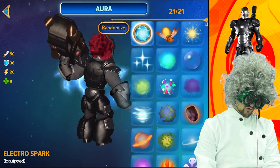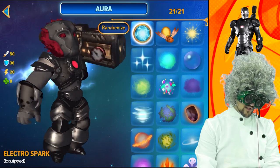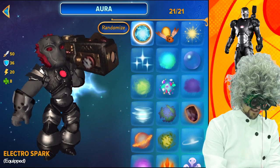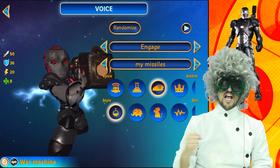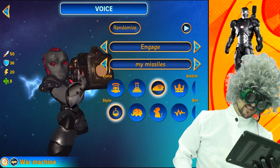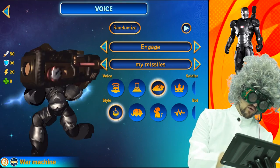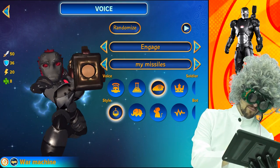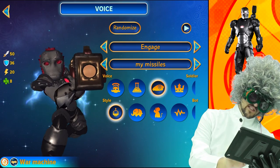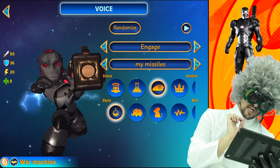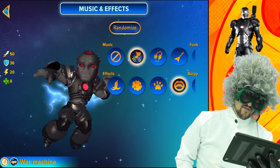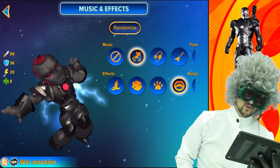For his aura we went with the electro spark because he is made of electronics, so it's only fitting. "Engage — my missiles." We chose that because he's got the big ol' bazooka and he's shooting missiles at the bad guys. Soldier is the voice mixed with the style of the bot. We've given him the funk music.